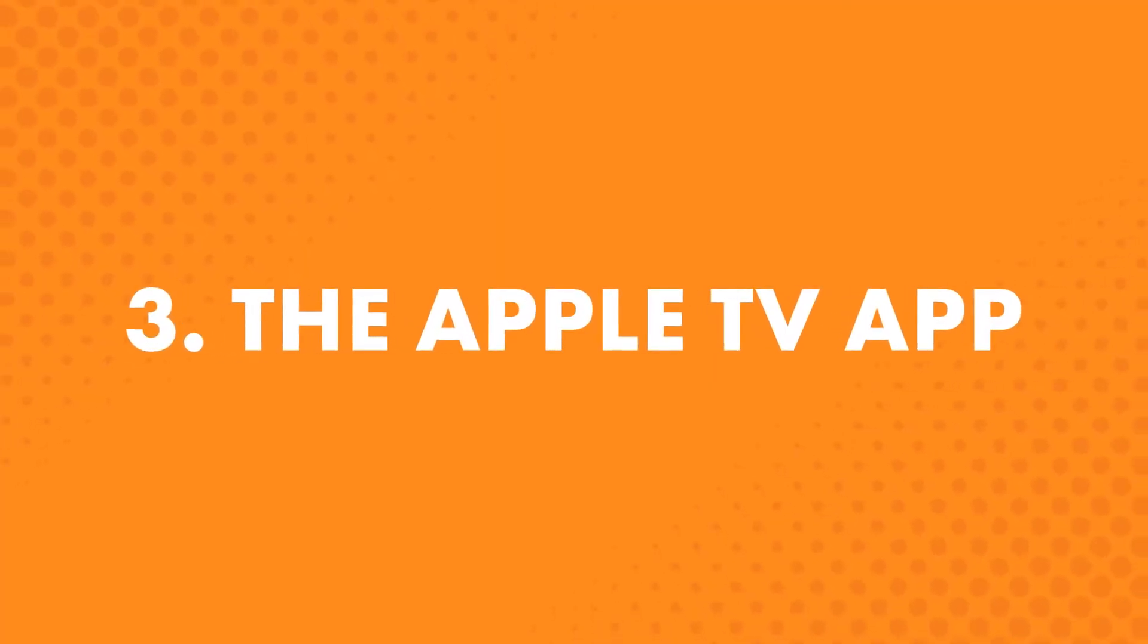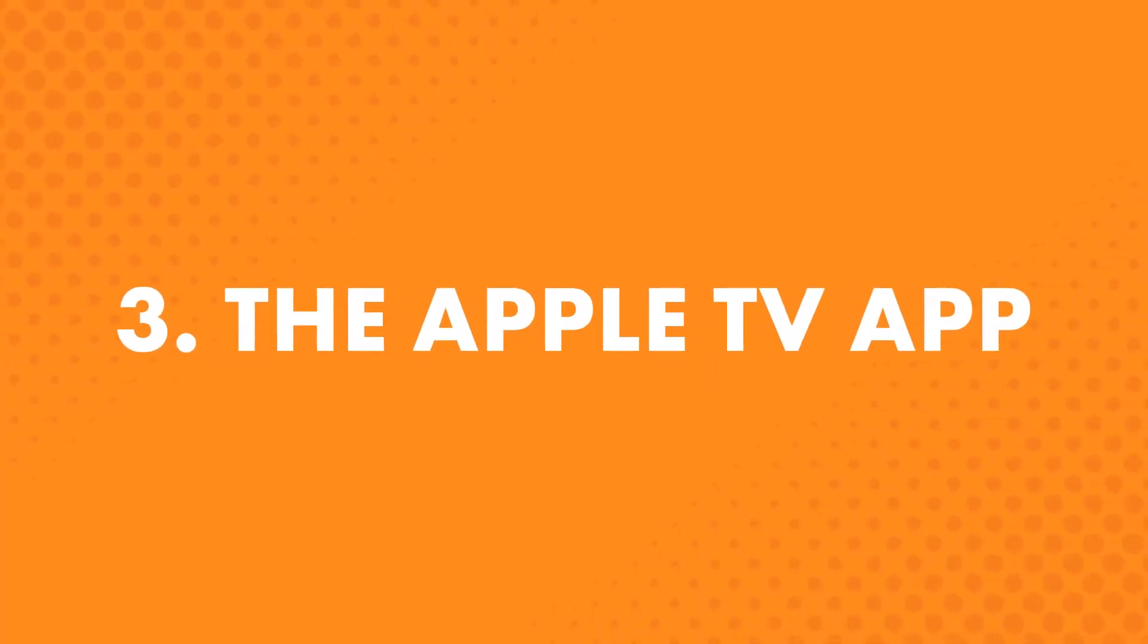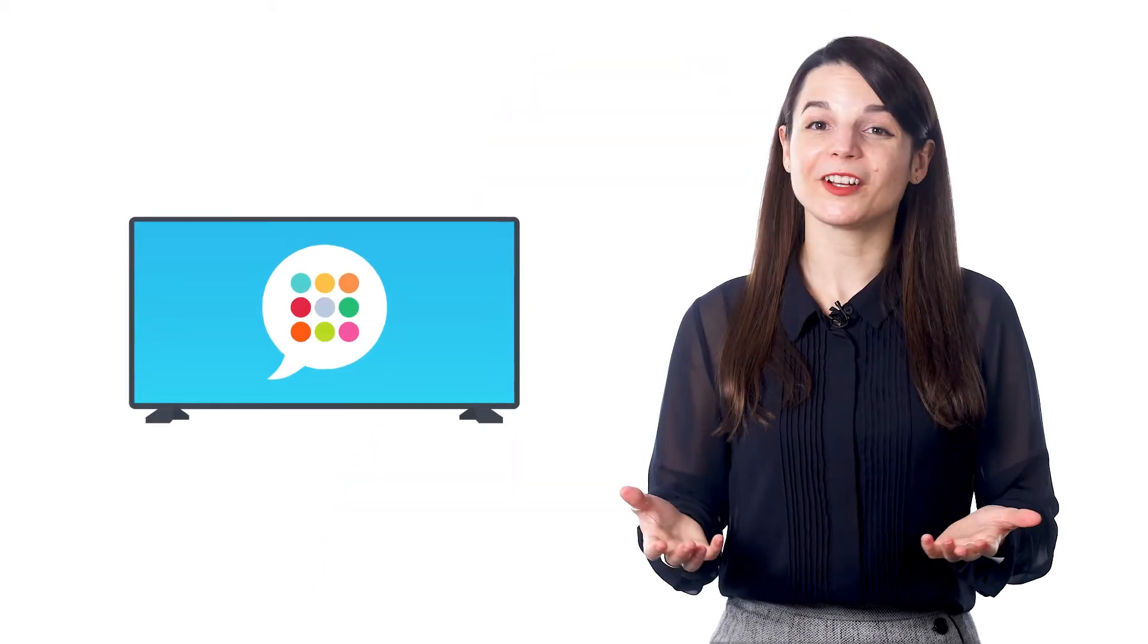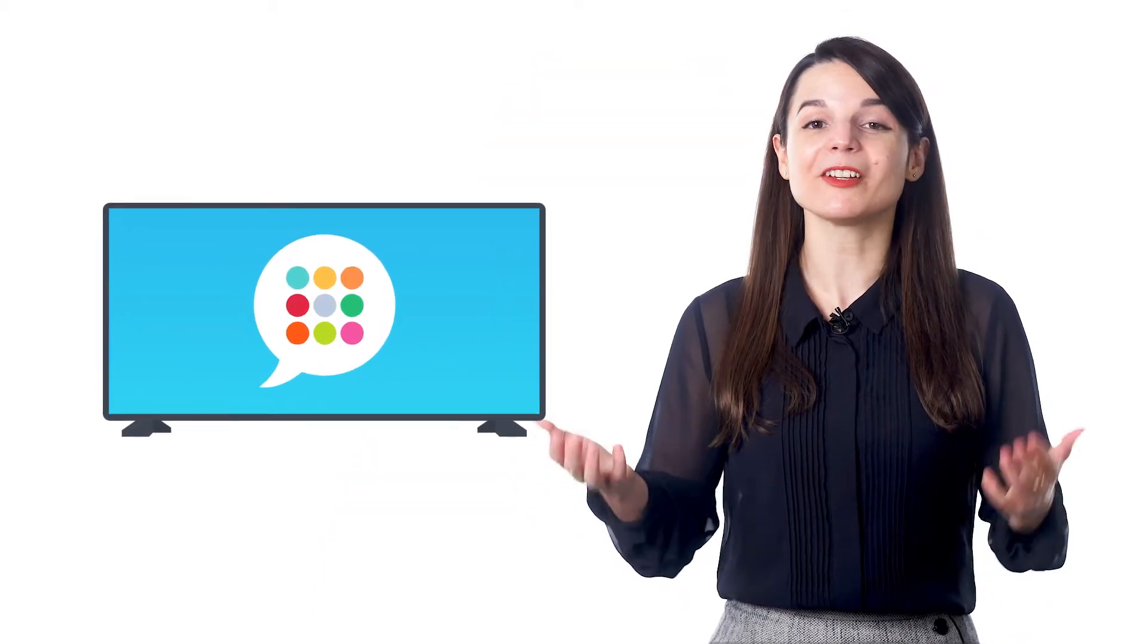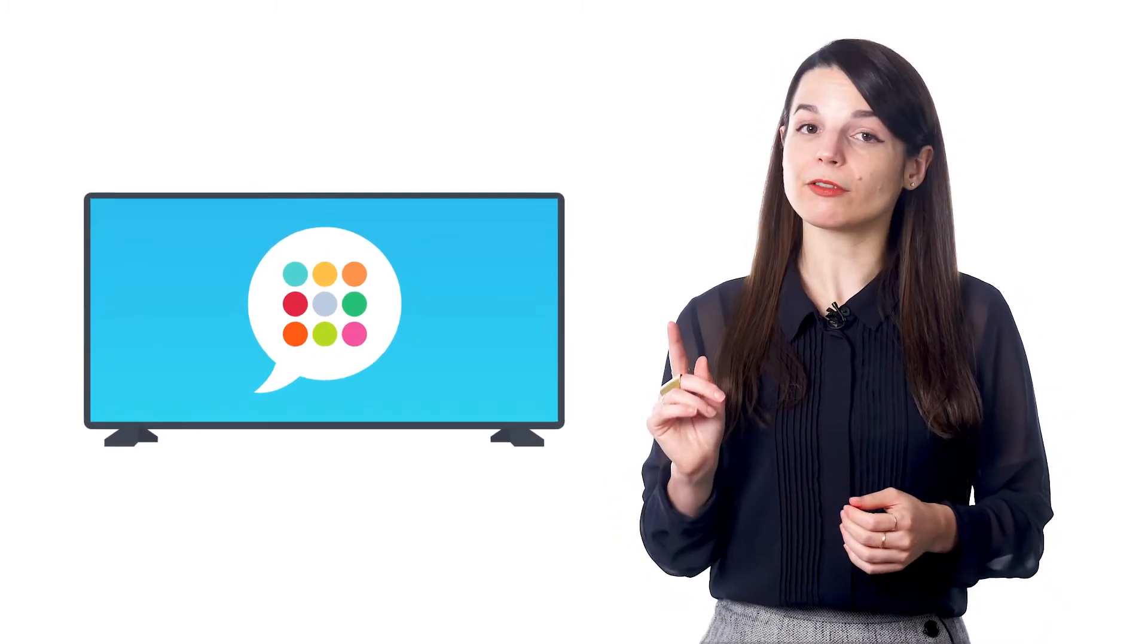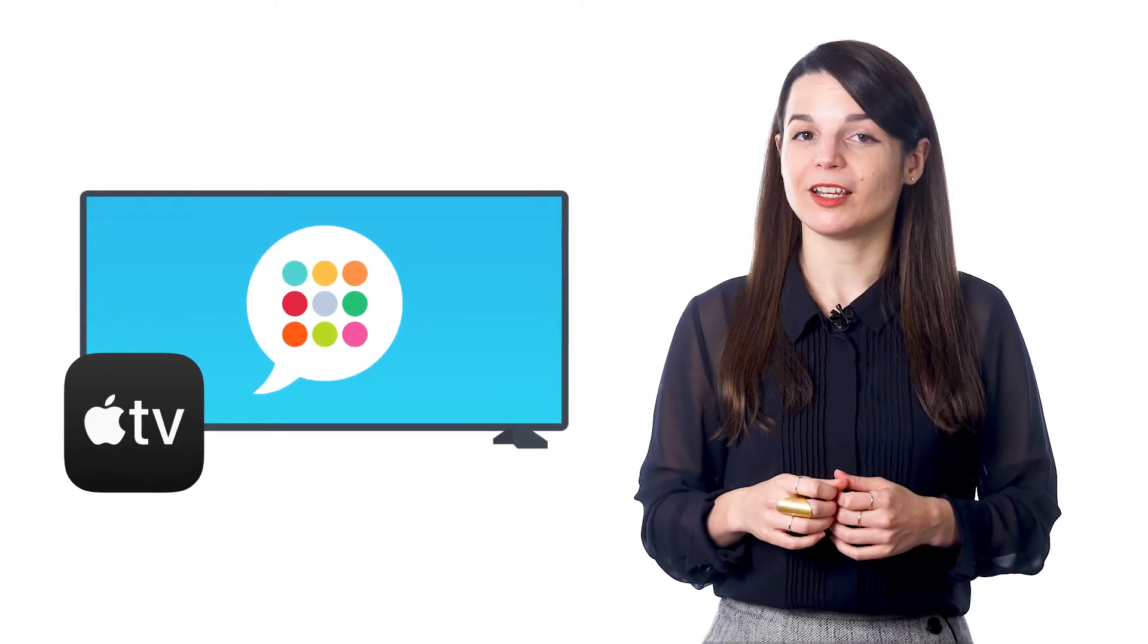The third way is the Apple TV app. You can learn on the big screen. Turn on your TV and access all of your audio and video lessons. You can learn at home, keep the lessons playing, and immerse yourself all day long with the Innovative Language 101 app. Look for it on the Apple TV App Store.